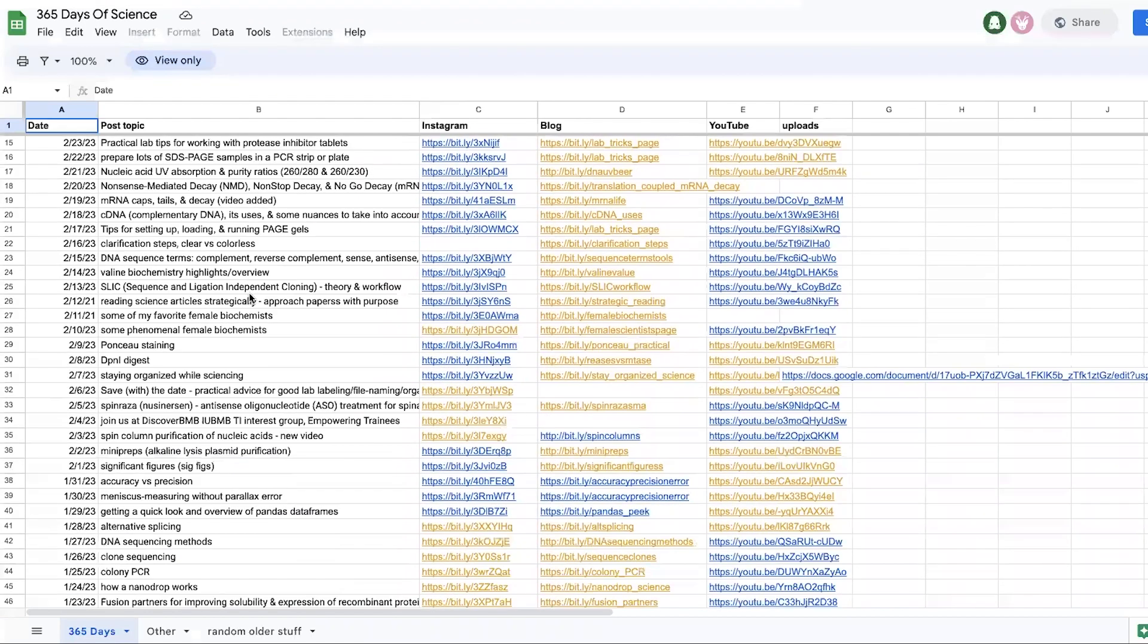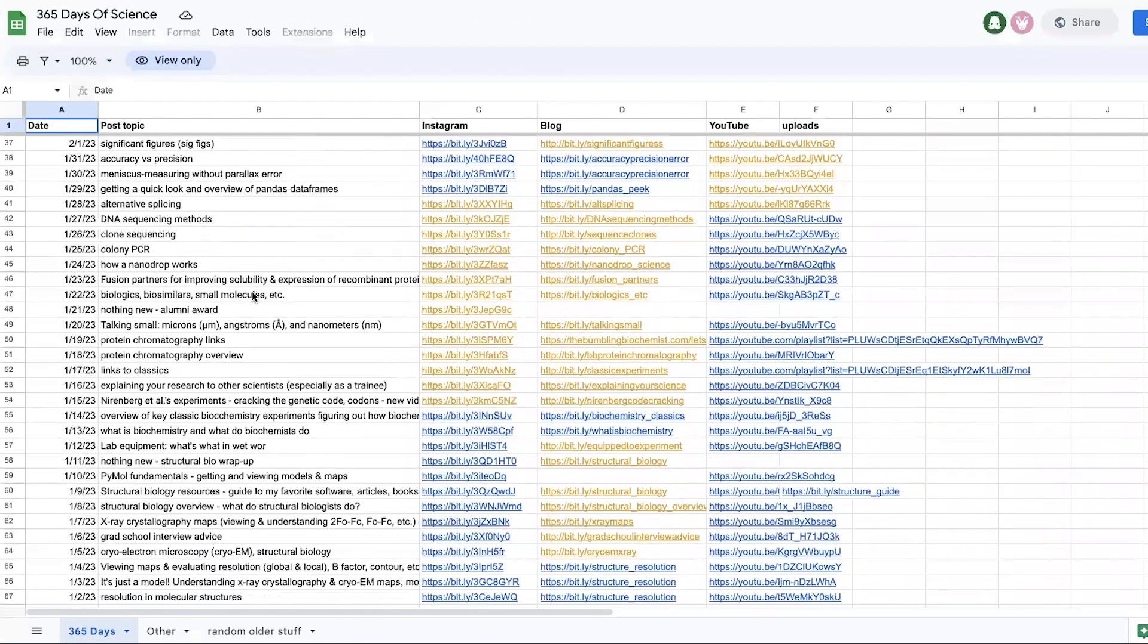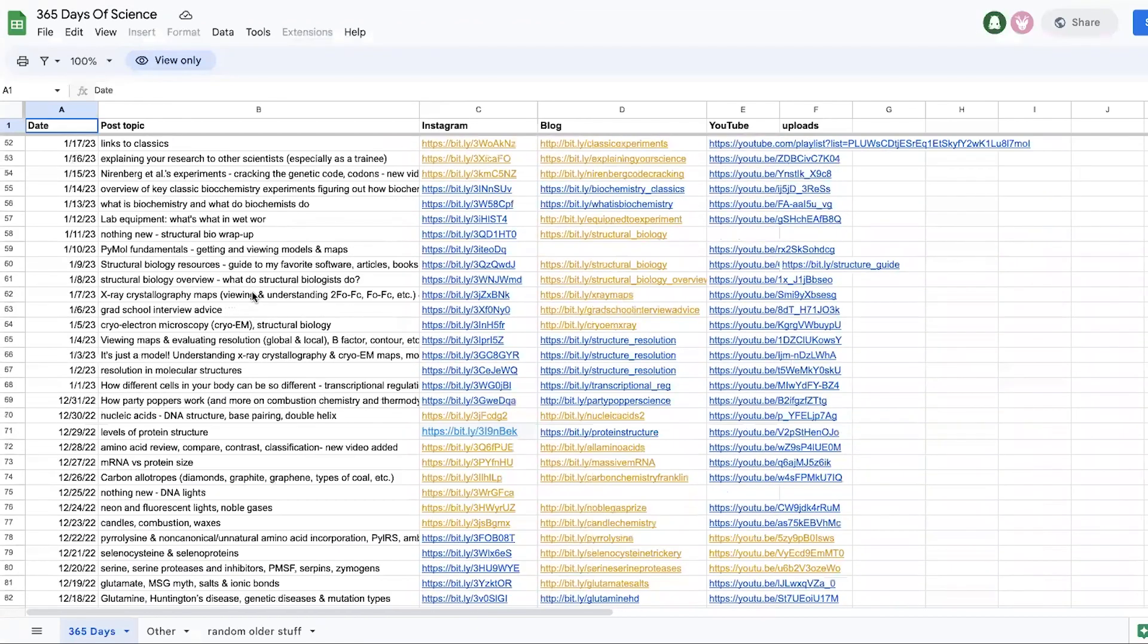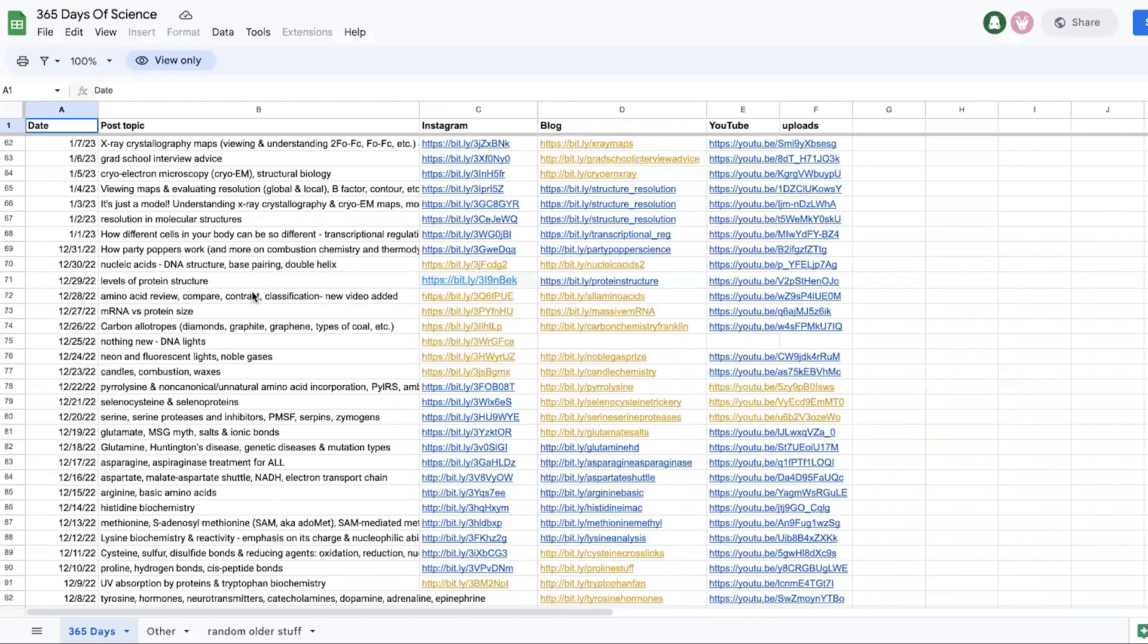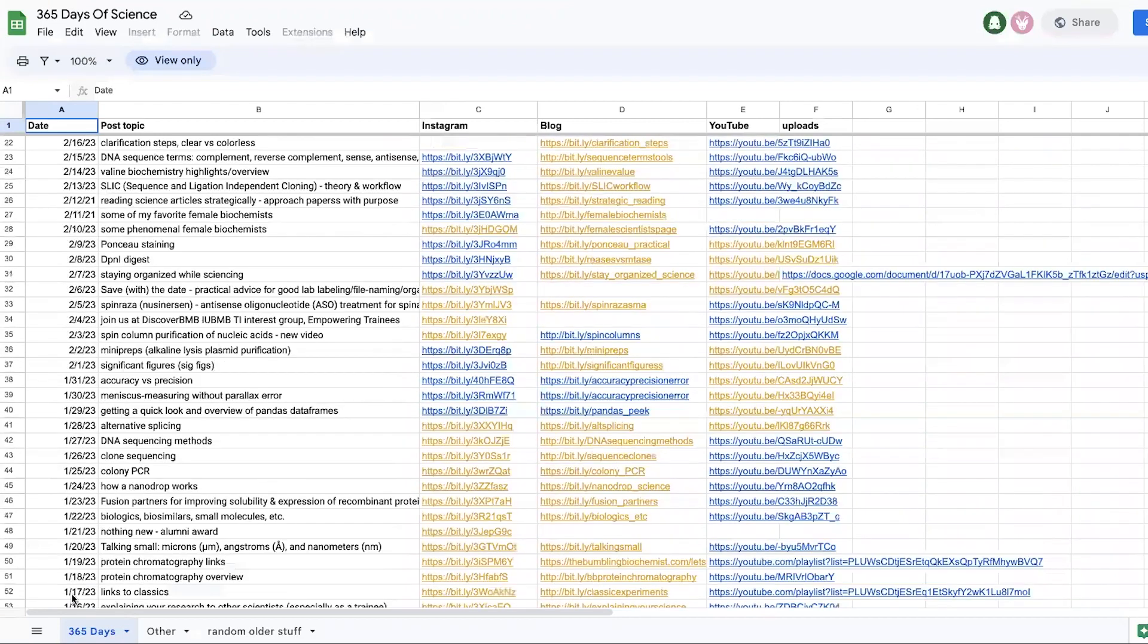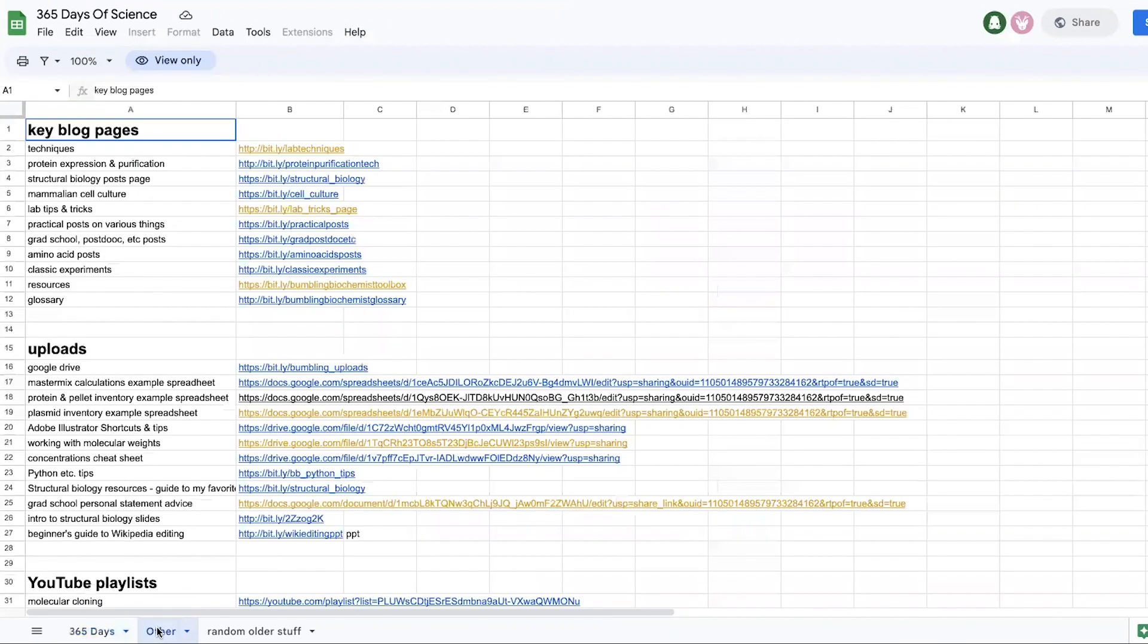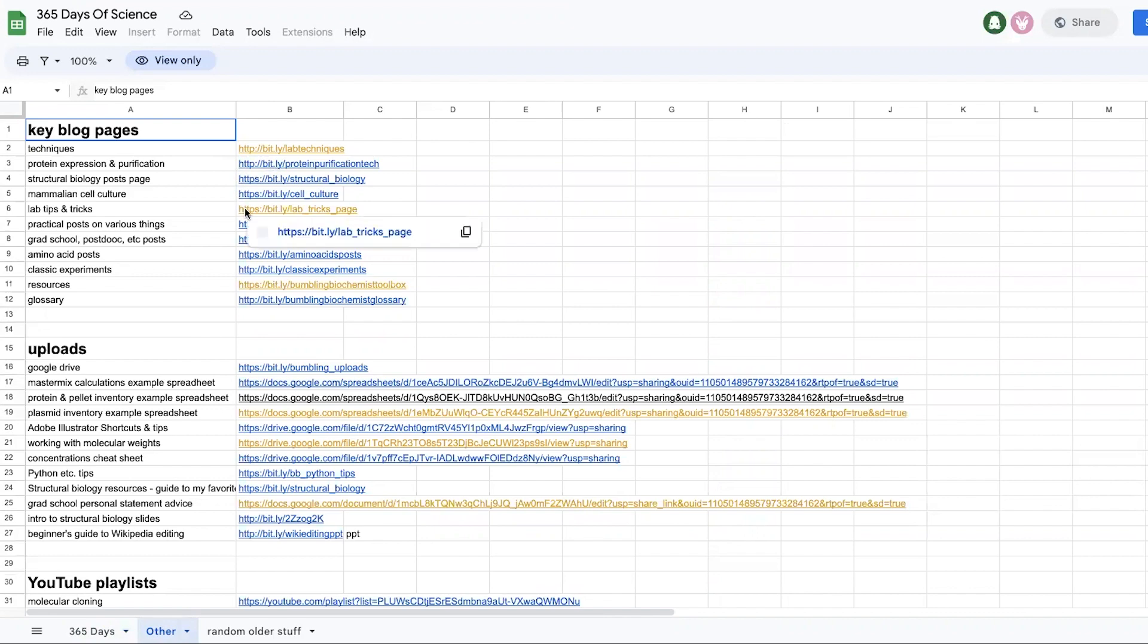But you can see all of the post topics that I've covered in the past. If you search this 365 days tab, if you go to the other tab, now it's going to show you links to those key pages where I had the techniques and the various things.